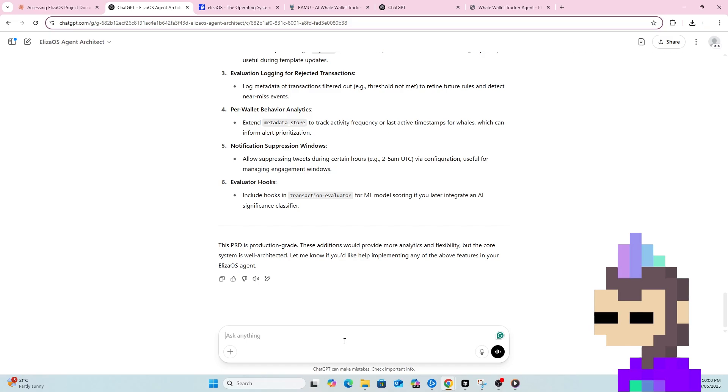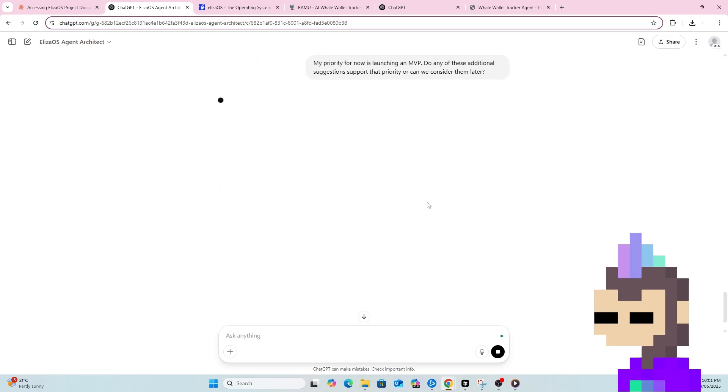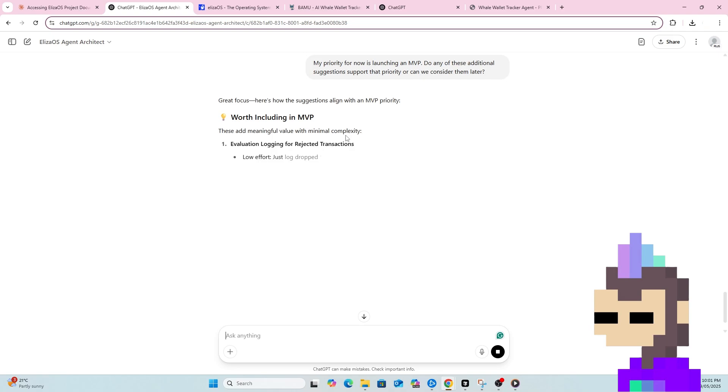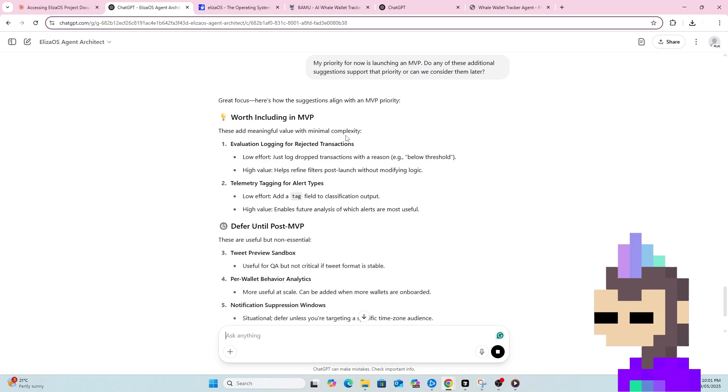So I might just follow up here and say my priority for now is launching an MVP. Do any of these additional suggestions support that priority? Or can we consider them later? So obviously I don't want it to get too complex initially. Obviously the aim is we want to launch an MVP. We want to show how we can use Eliza for this use case of Whale Wallet Tracker. We can obviously add a lot more features later down the track. Once we've got the MVP up and running.